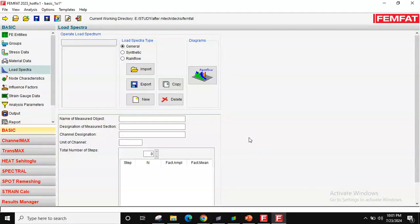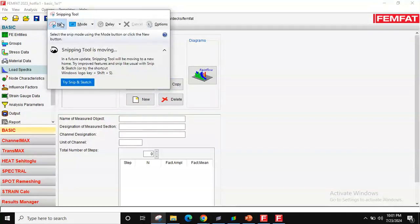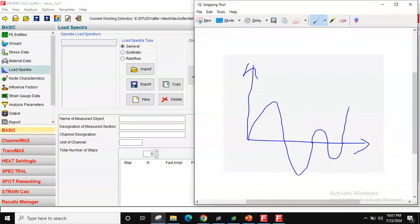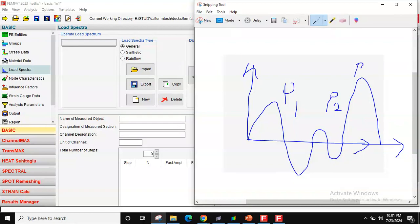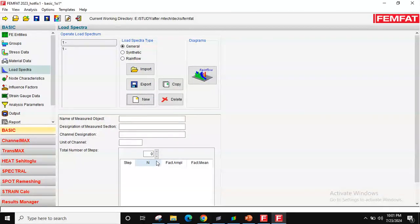Now, Load Spectra. Load spectra is used to calculate the block cycle in FEMFAT. A block cycle applies multiple load cases — for example, three different fatigue cycle types applied one after another — and calculates total life. Currently I have only one cycle, so I'll create a new spectra entry, set it to one cycle, and don't need to edit amplitude or mean factors. I'll proceed from here.